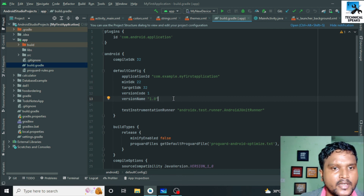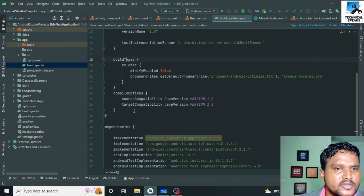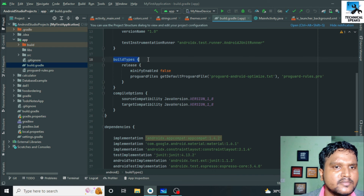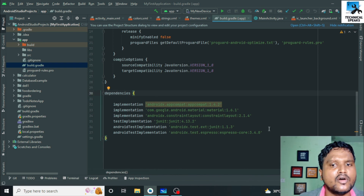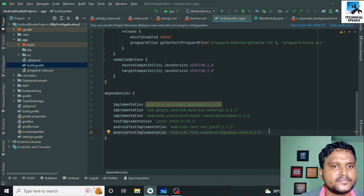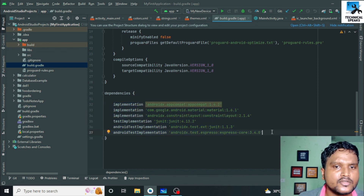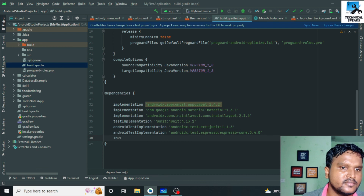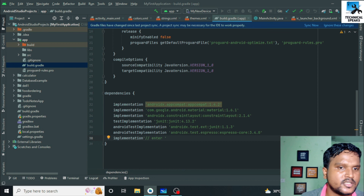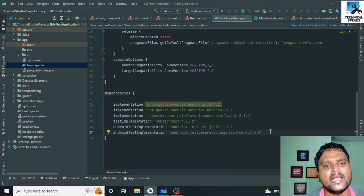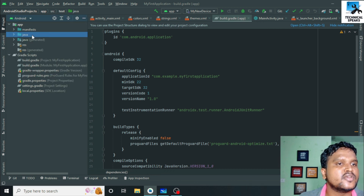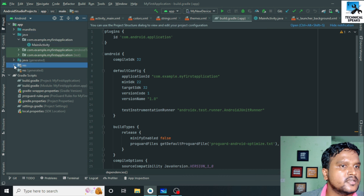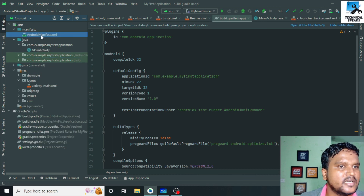Then we have buildTypes, compileOptions, and dependencies. We have nothing to do with buildTypes and compileOptions — these are default. Inside the dependencies section we add all the different libraries required for our Android app. These are the default Android libraries. To add any library, just enter 'implementation' and inside single quotes pass the library name. Also, to use Android Studio more effectively, switch to the Android tab — here all files and folders are arranged properly: Java files, resource files, and the manifest file at the top, along with build.gradle files.